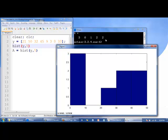In the last element of A, we have a 2, and that's because there are two values between 40 and 50.